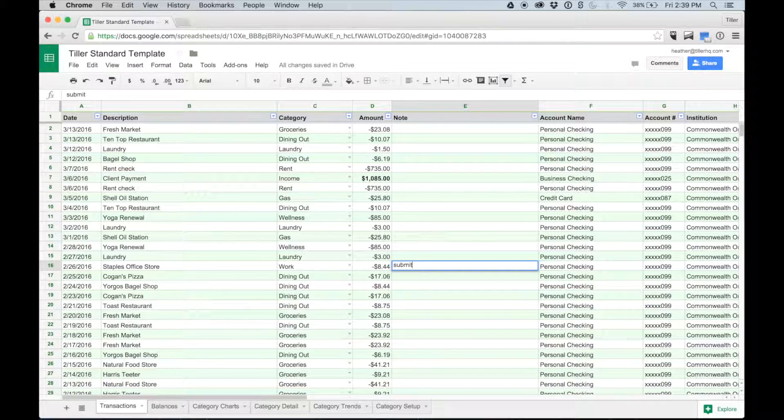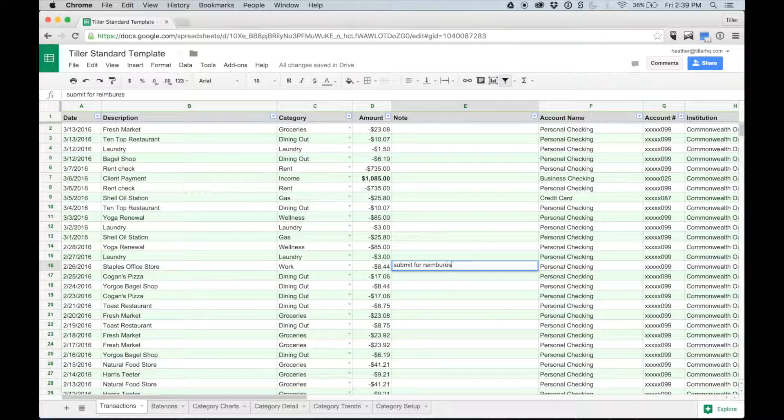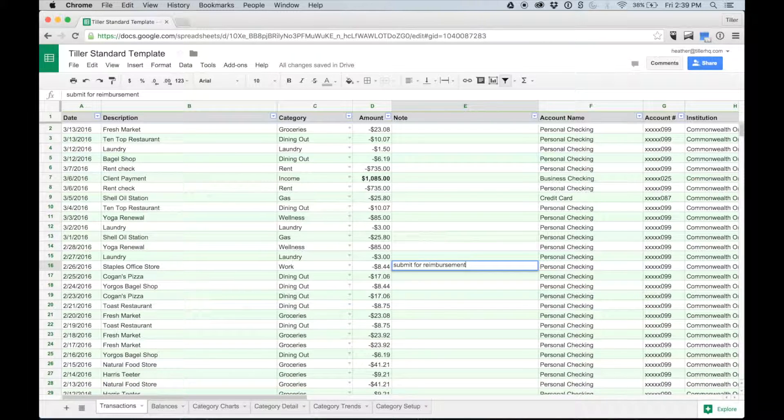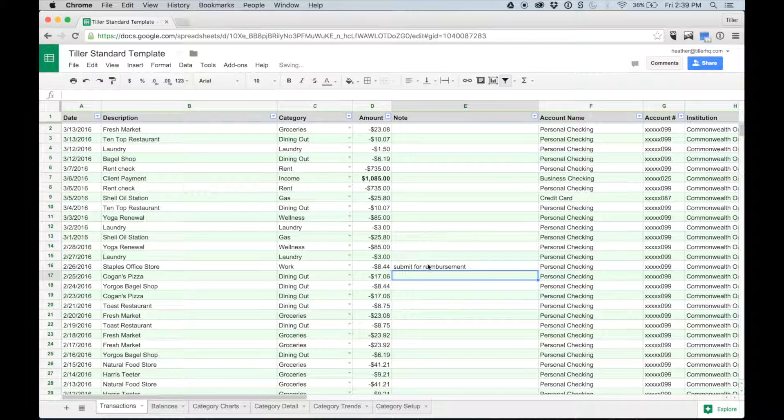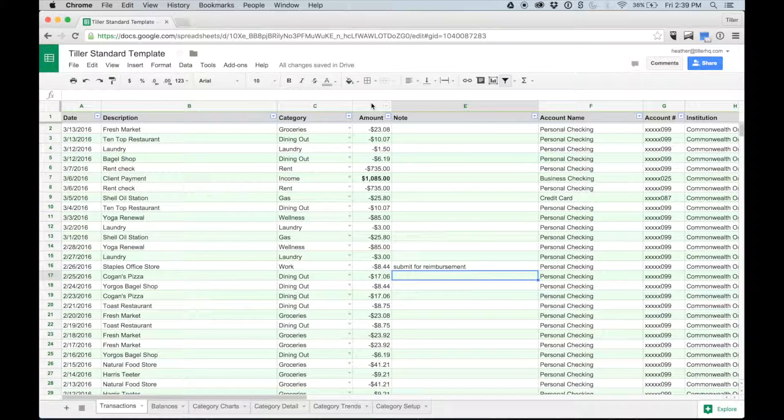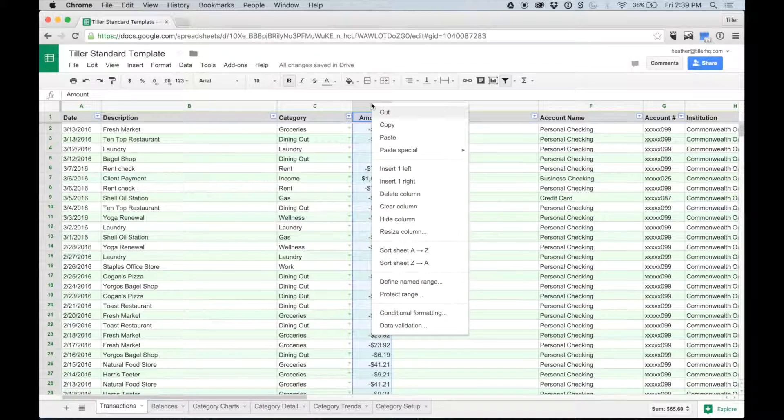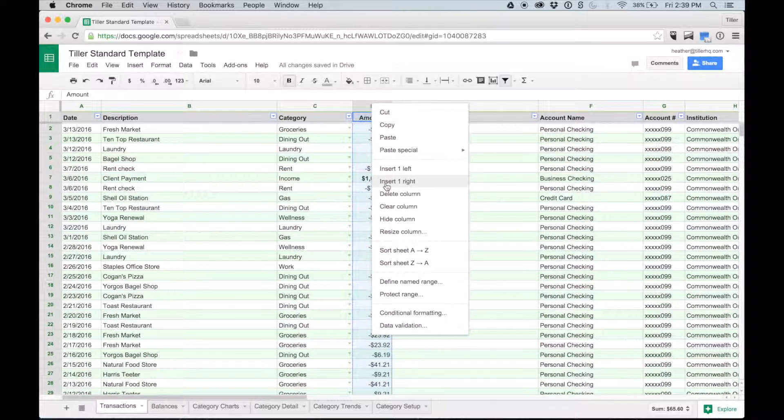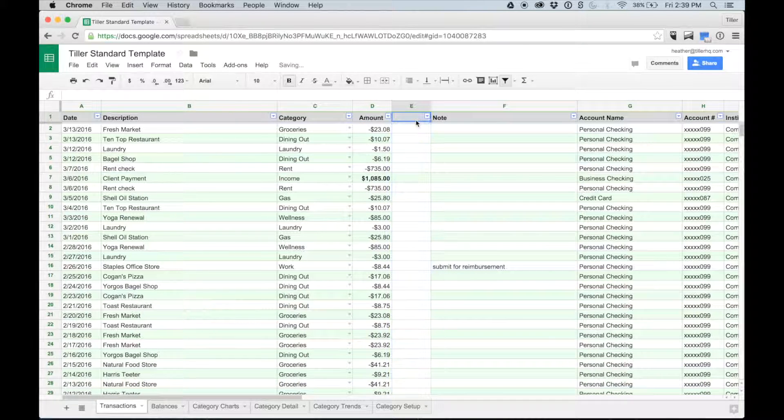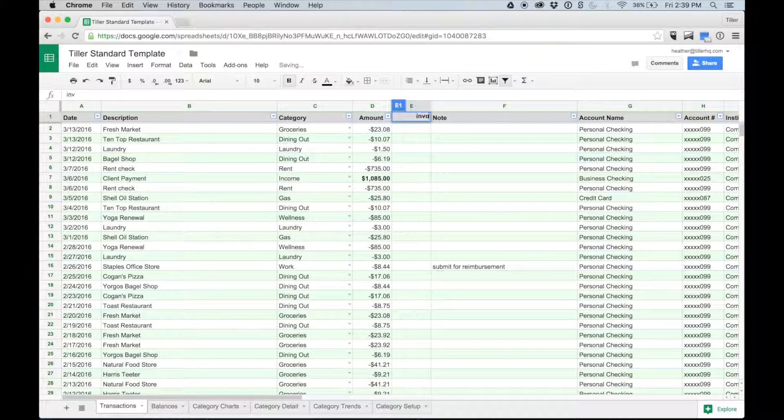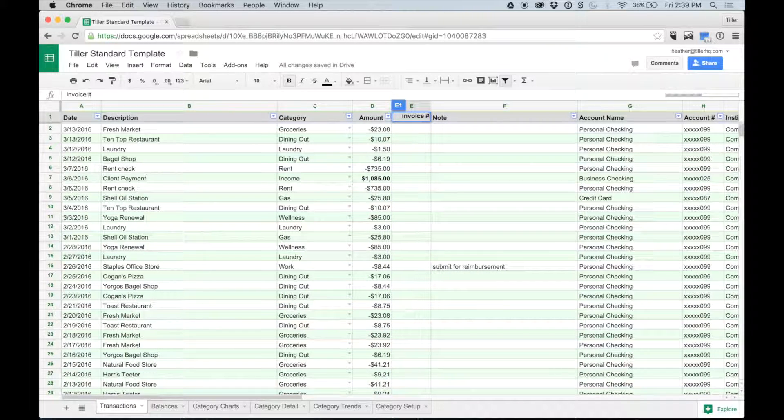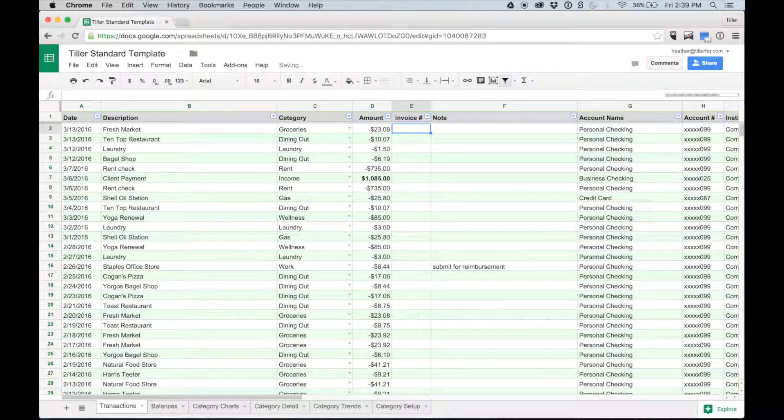Perhaps I want to flag work expenses that I'll need to get reimbursed for from my employer. I can make note of that in the note column. Maybe I use my Tiller sheet to manage my freelance consulting business. I could add an invoice number column to my sheet to help me track which invoices have been paid.